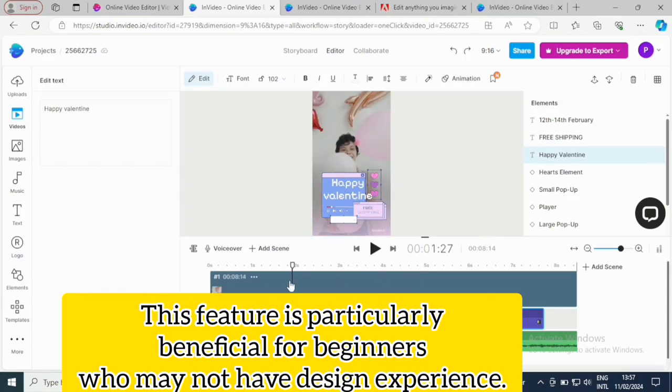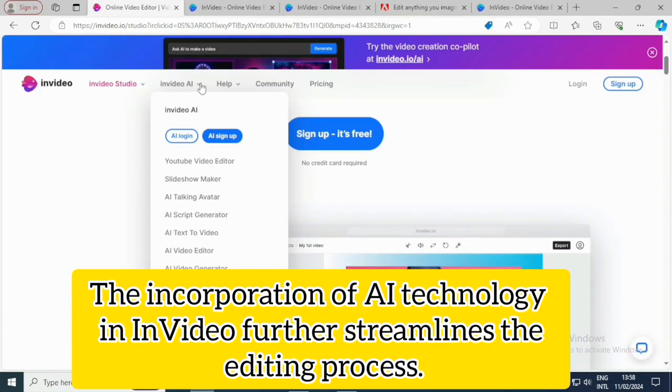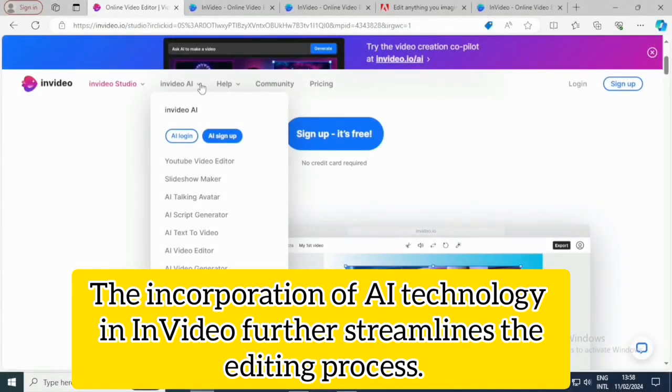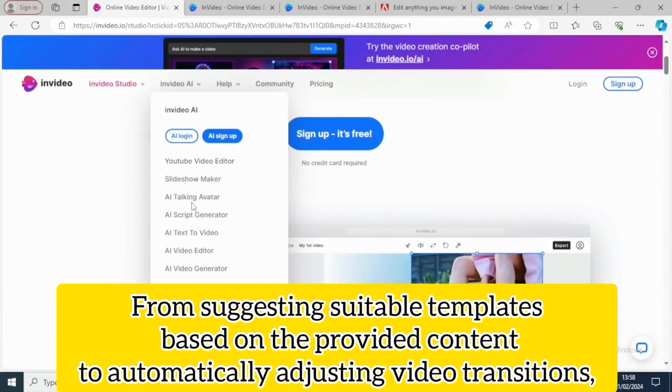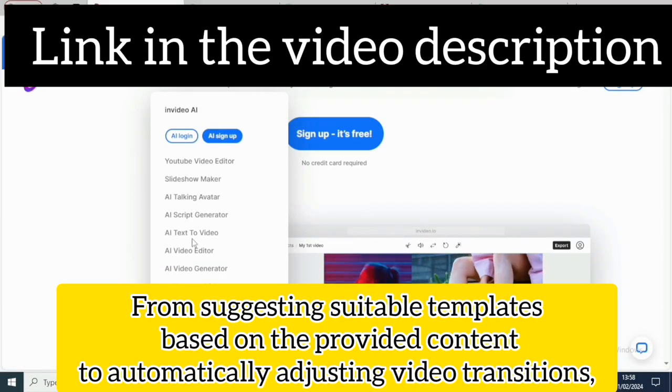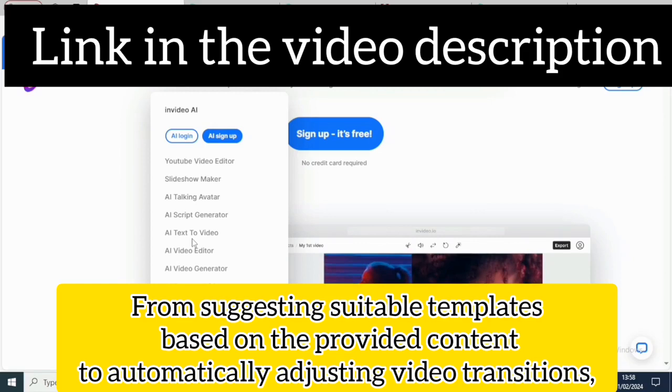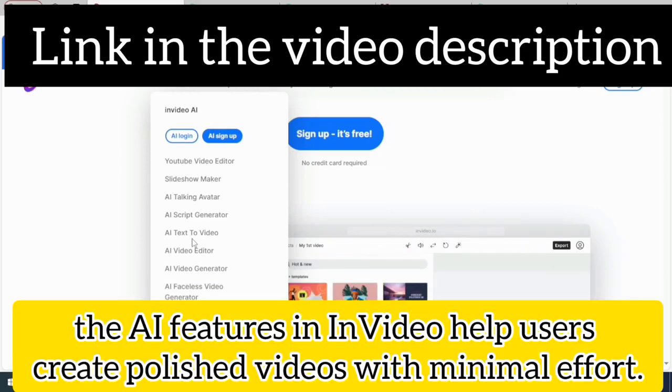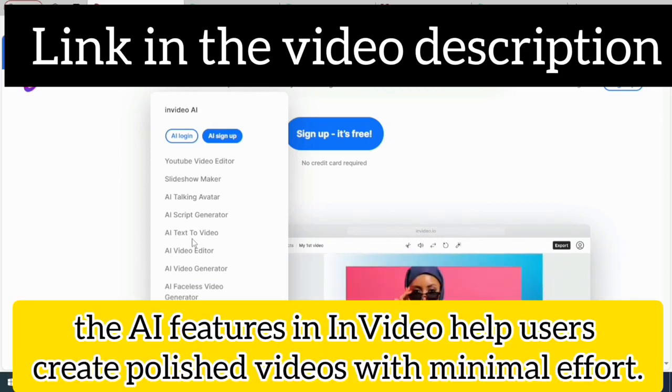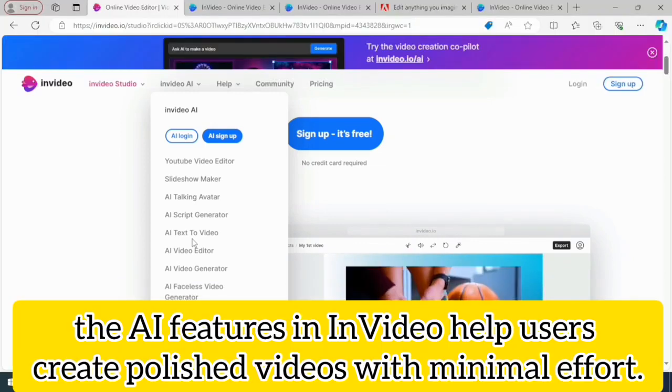This feature is particularly beneficial for beginners who may not have design experience. The incorporation of AI technology in InVideo further streamlines the editing process, from suggesting suitable templates based on the provided content to automatically adjusting video transitions. The AI features in InVideo help users create polished videos with minimum effort.